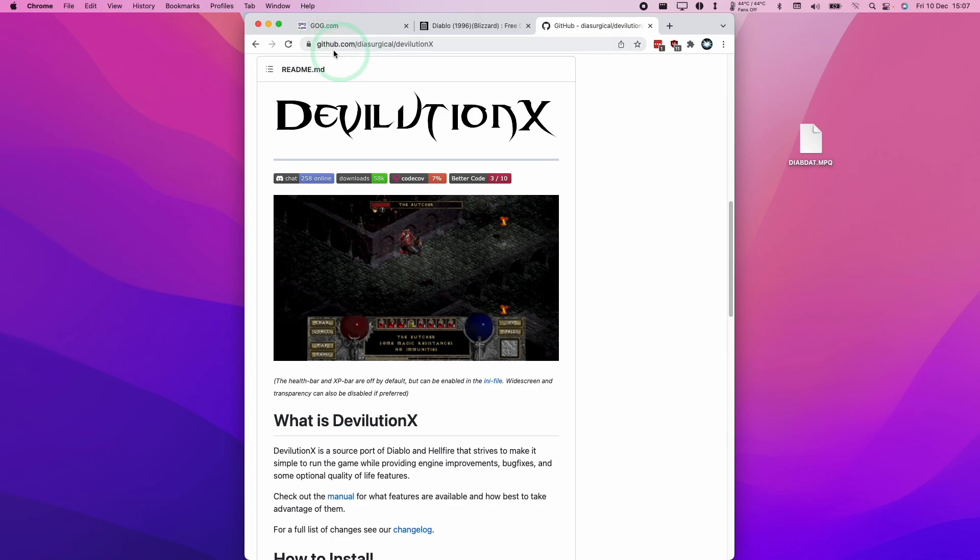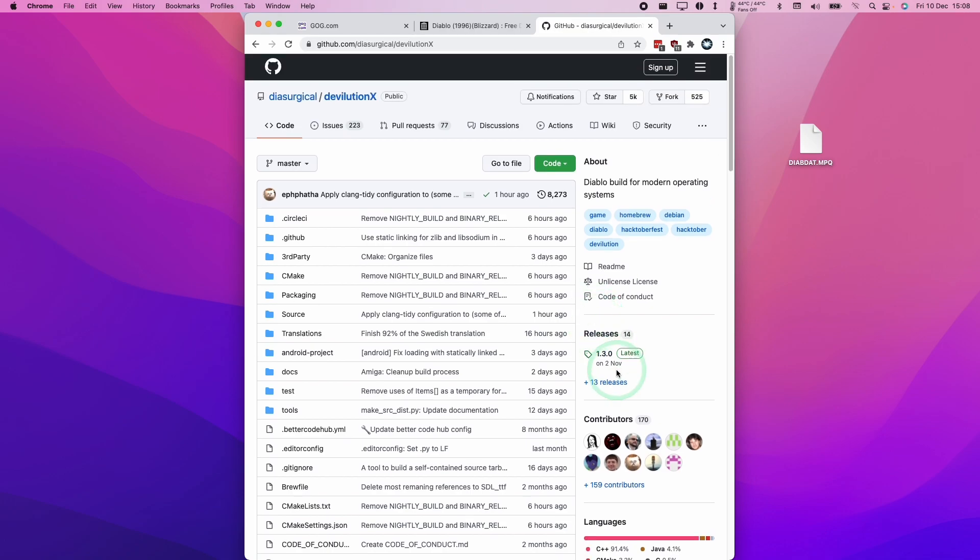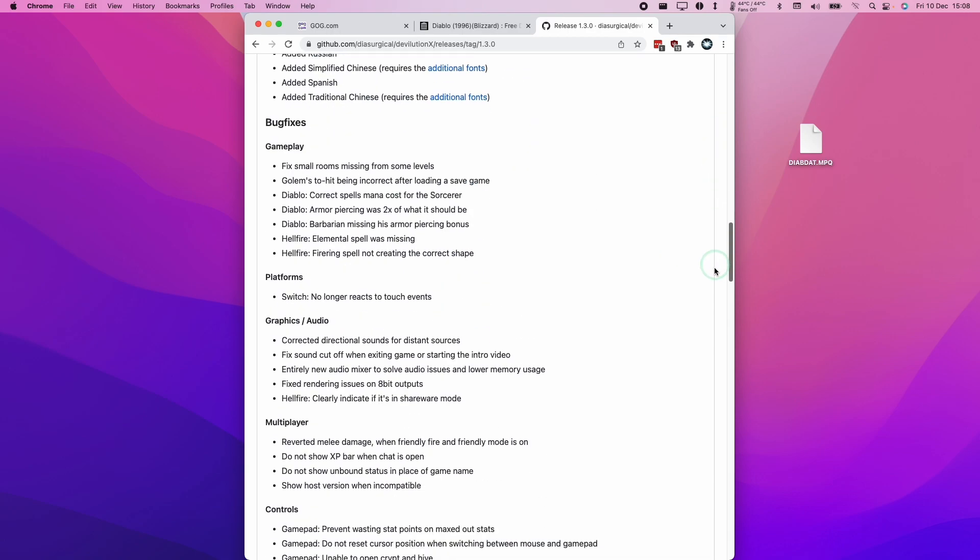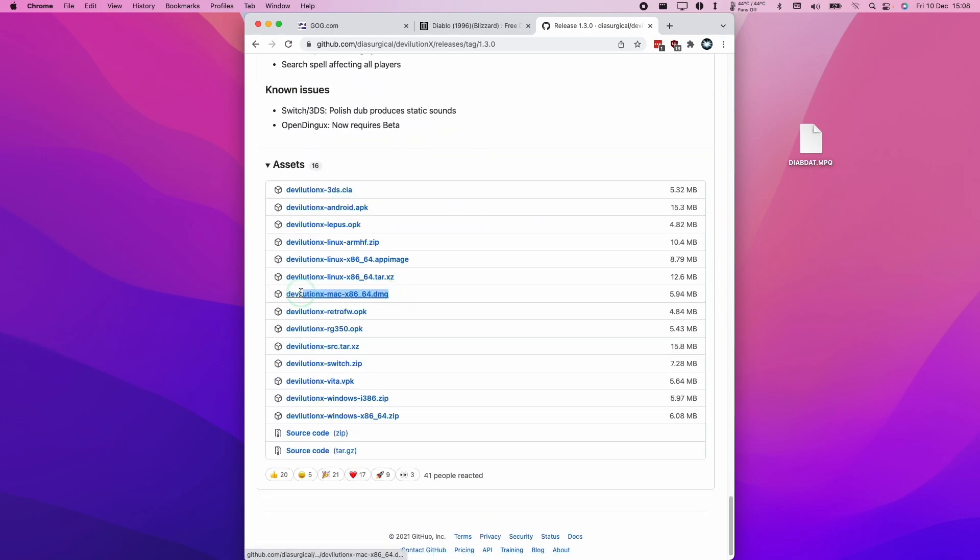The next thing we're going to do is go to the Devolution GitHub page here. Now we're going to download this source port. We're going to go to the releases section here. I'm going to click on the latest release, and we're going to scroll down to the bottom to find the macOS port. Here we have Devolution Mac x86 64-bit. We're going to download this DMG file here.